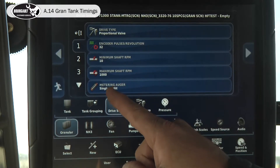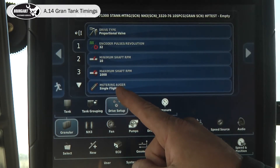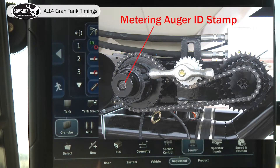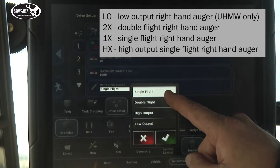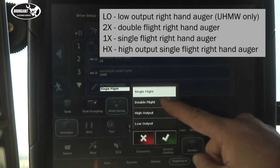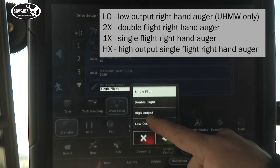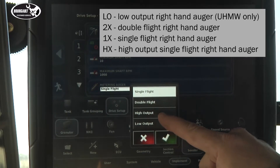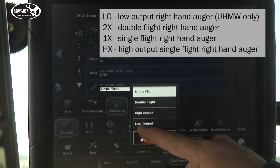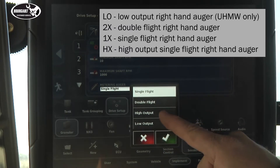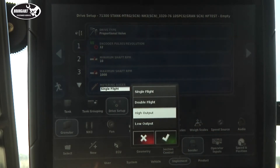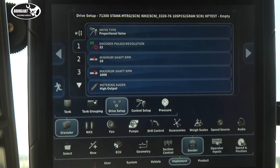Now we have to know which metering auger we have. On the end of each metering auger there is a stamp. The stamp will have a 1x for a single flight, a 2x for a double flight, an HX for a high output, and an LO for a low output. We have a high output on our tank one.